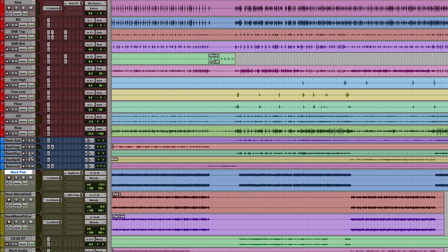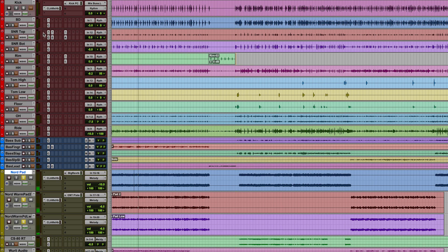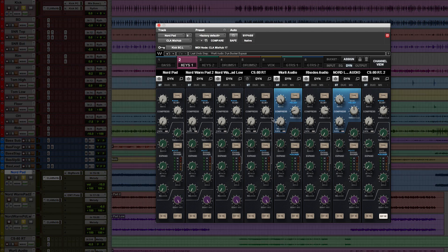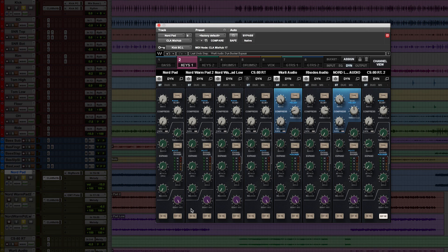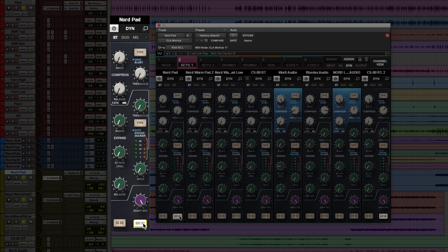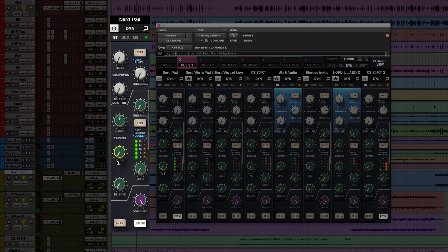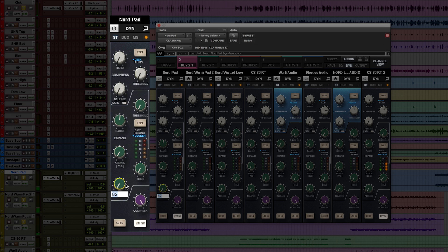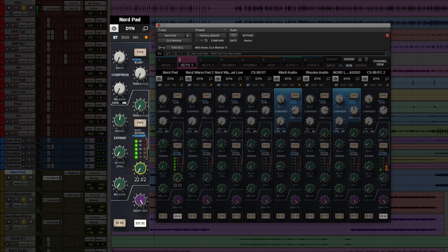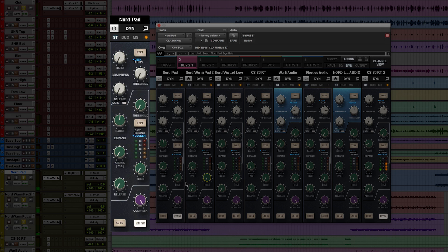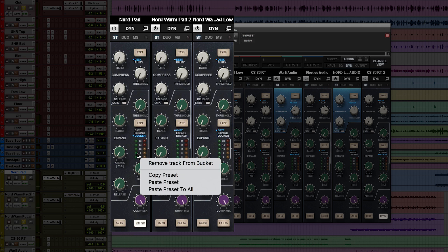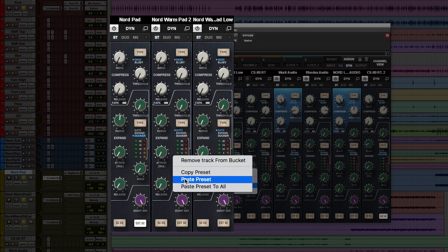This mode only works when you have an external sidechain set up, so I've set up a sidechain from the kick to these three layers of pads. Let's engage the external sidechain and go to the ducker mode. I'll go extreme at the range, just so we can dial our settings. Okay, so let's copy these settings to the other two tracks.